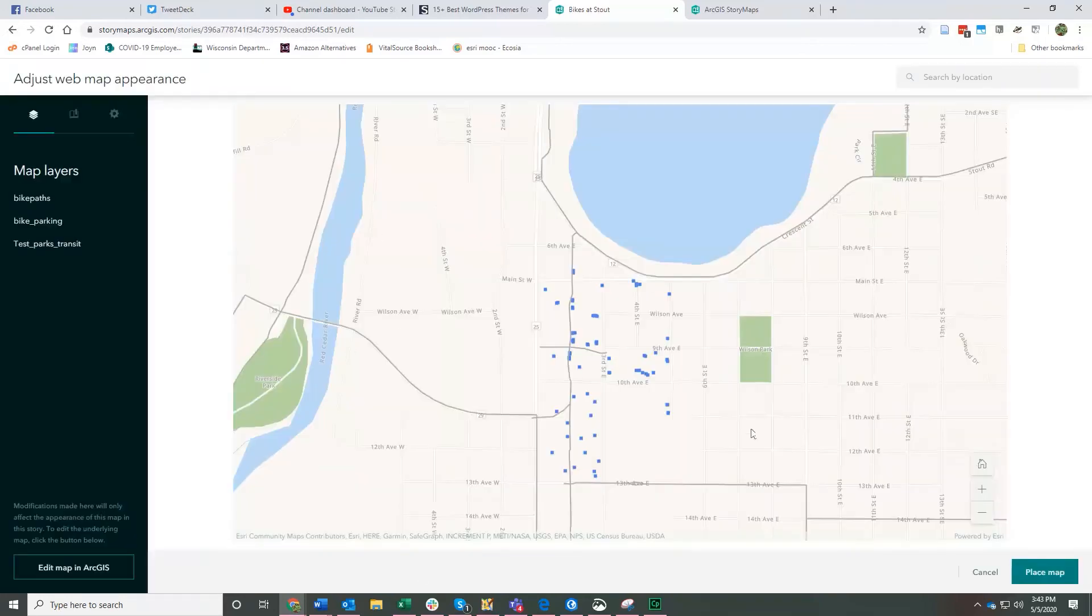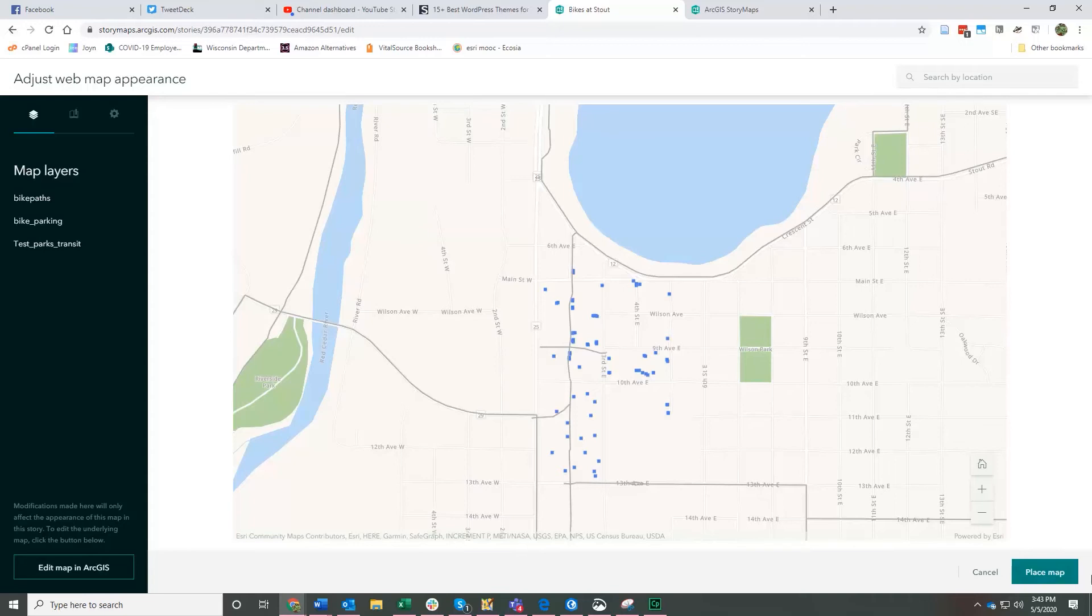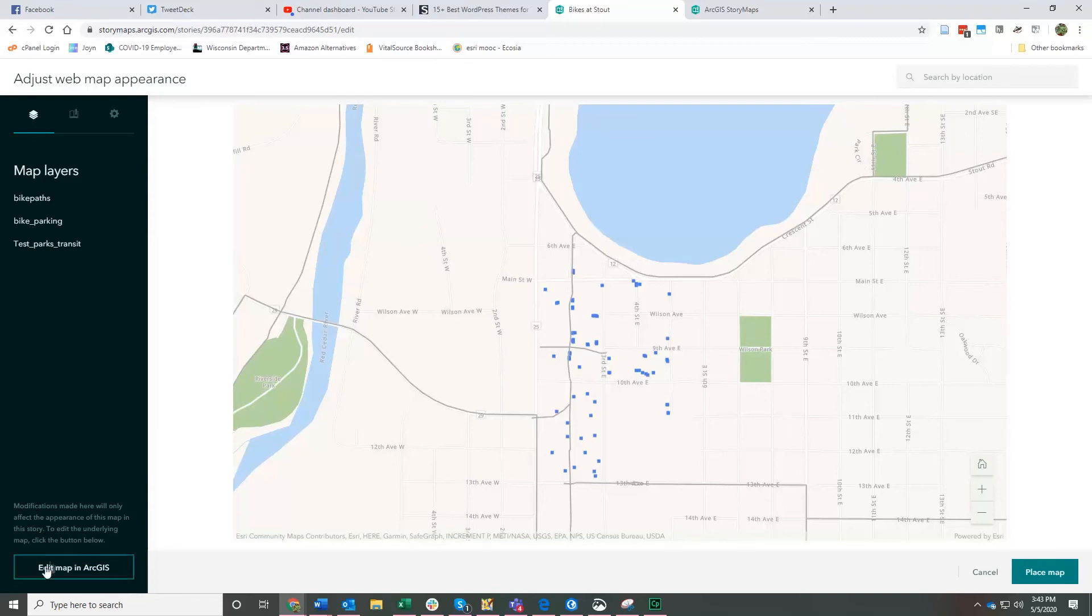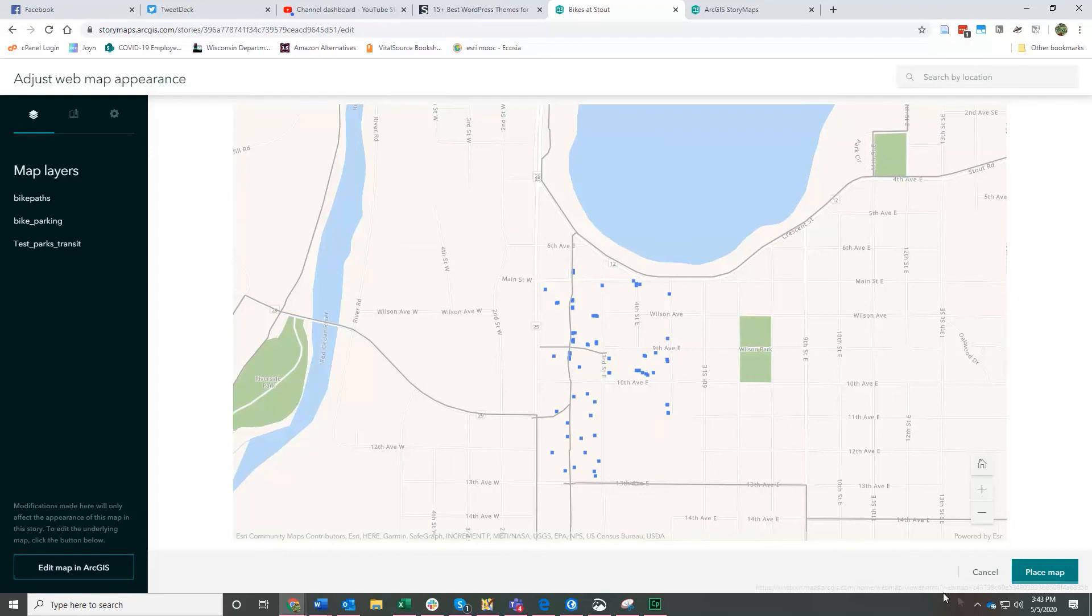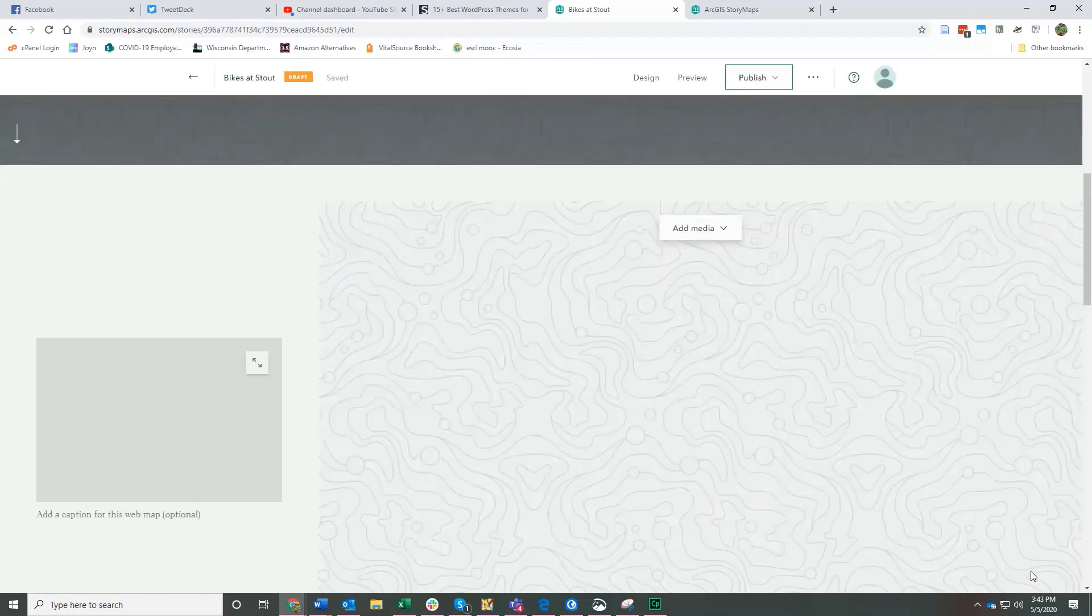This is a test map I've been making that shows parkings, places, and bike paths around Stout. And so if you don't like how it looks in your map right now, you can also click down here to further edit the map in ArcGIS or you can click place map and that will add the map to your story.